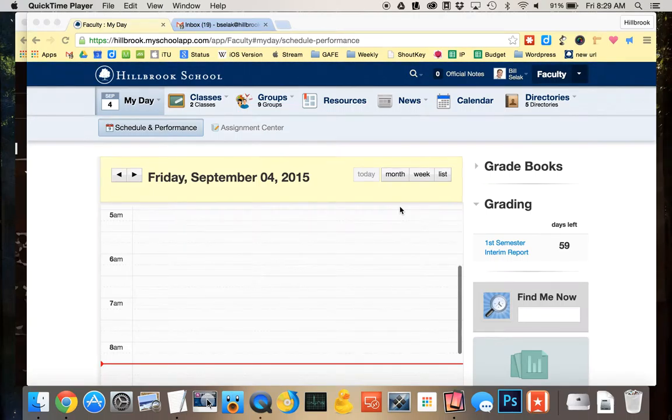Let's talk about subscribing to a calendar inside of Whipple Hill. Here I am logged in. I'm going to go over to calendar. It doesn't matter if you're faculty or a parent or whatever, as long as you're not in core, which you probably won't be because you have to be fancy in Whipple Hill to have that.